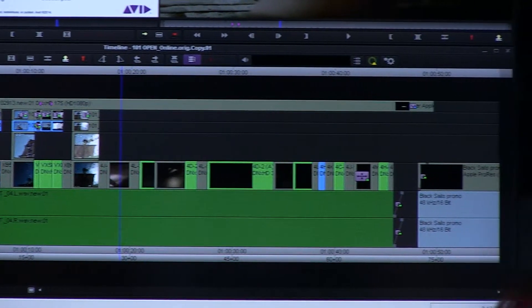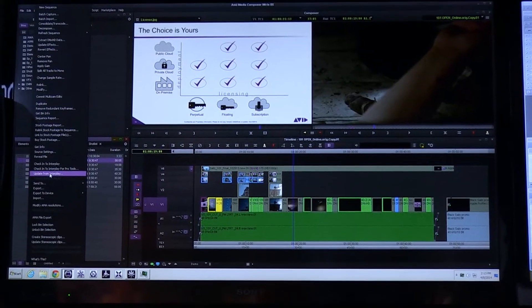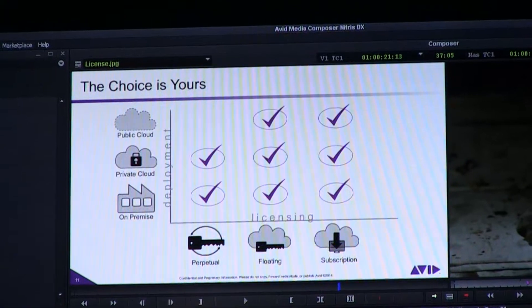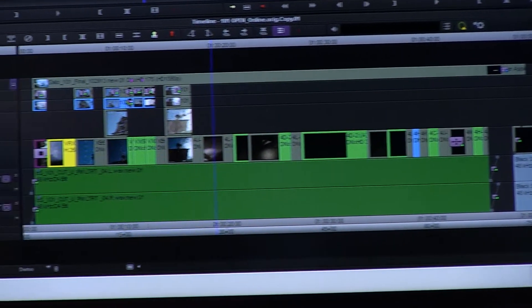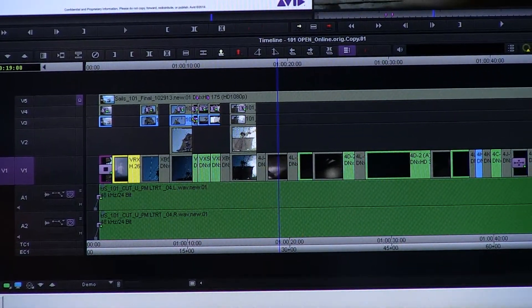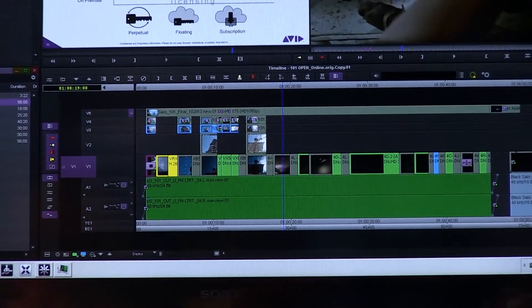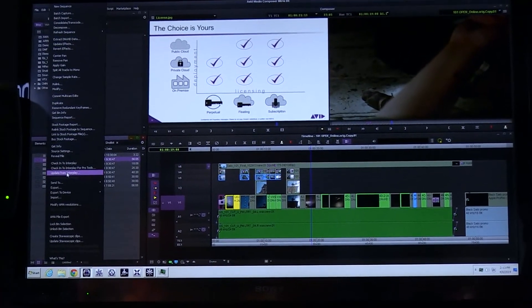The subscription also includes support with Avid. On top of that, we're introducing a floating license model. For educational institutions, reality TV, or any kind of enterprise client that wants to be very cost-conscious about editorial spend, they can buy a group of licenses. For example, buying 20 licenses means any editor can log in and pull a license at any time up to that 20, and as soon as they shut down Media Composer, that license is freed up again.